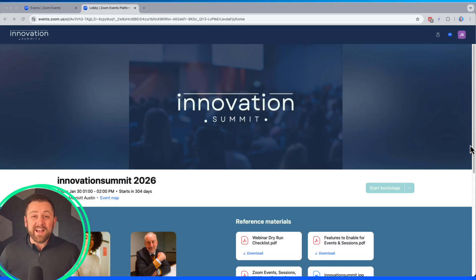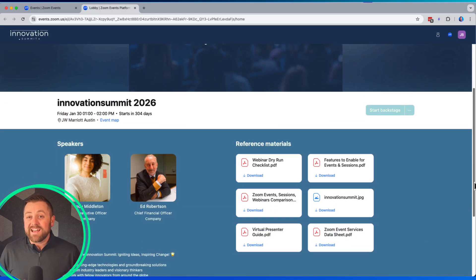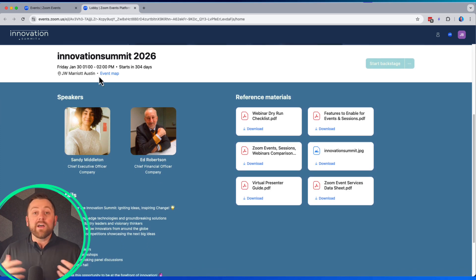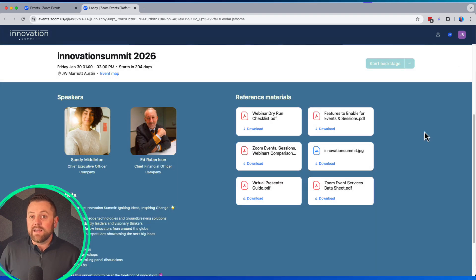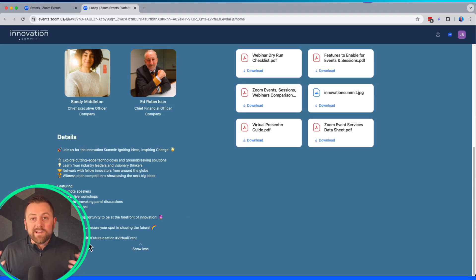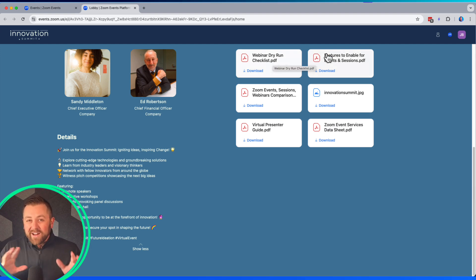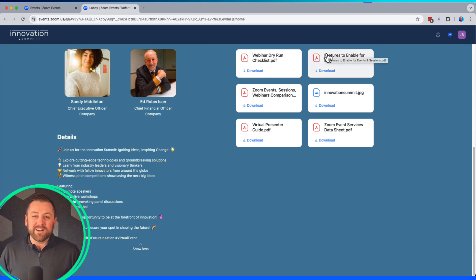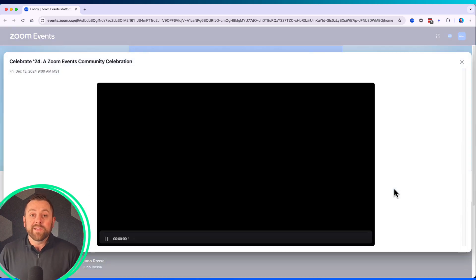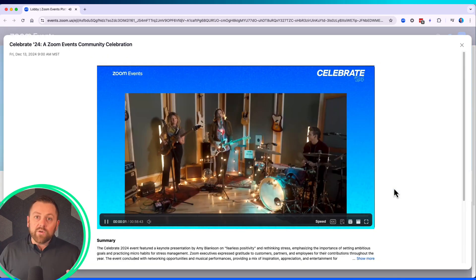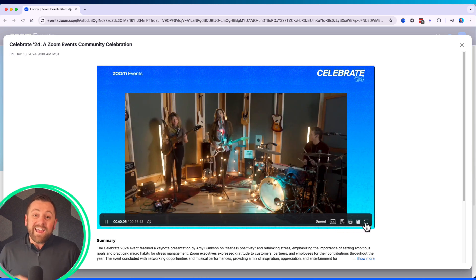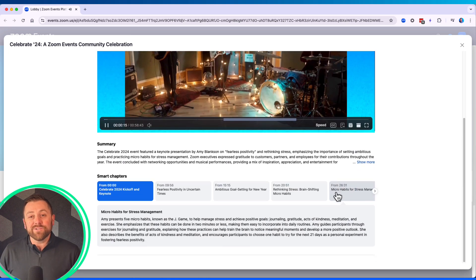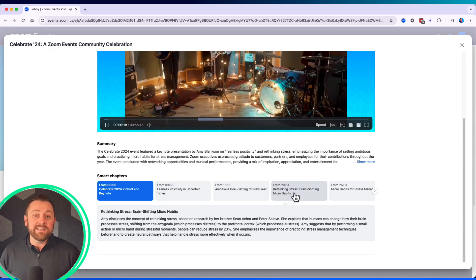Once your event has concluded and attendees get back to their desk the next day, you can send out a thank-you email that drives them back to the lobby. There they can collect materials, find the PowerPoint deck or any PDF content you want to share, and watch the recording. Let me show you the recording experience — flipping to an event we hosted last year, you can see a beautiful player with captioning and transcript. AI-generated smart chapters are ready to go for your audience. It's a really nice experience.